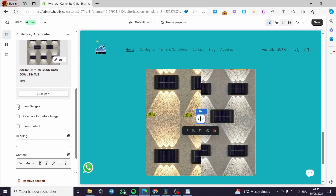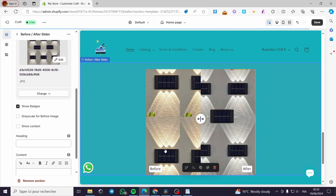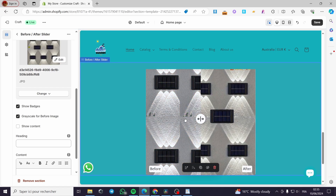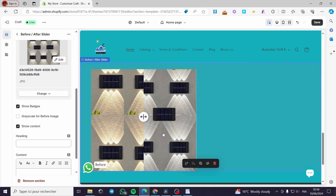Now we can show badges. I am going to enable the badges option. This labels the before side and the after side. You can also apply a grayscale effect to the before image, as you can see here. You can also enable the content section.